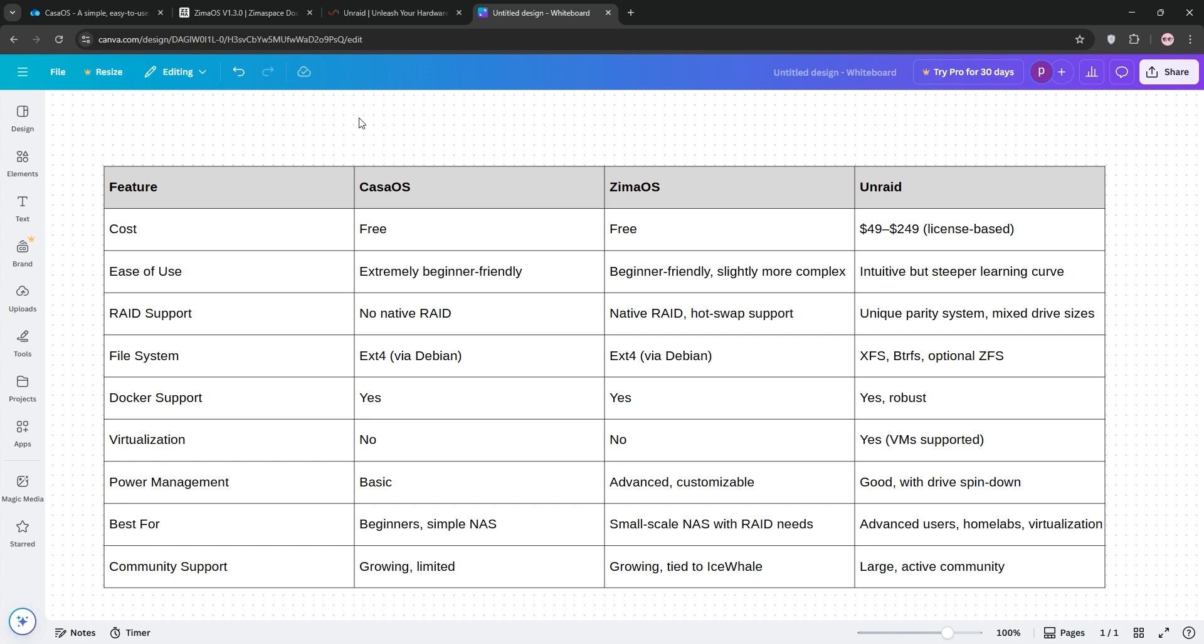That's it, guys. KasaOS for simplicity, ZimaOS for balance, Unraid for power. Check the comparison chart below and let us know your choice in the comments.